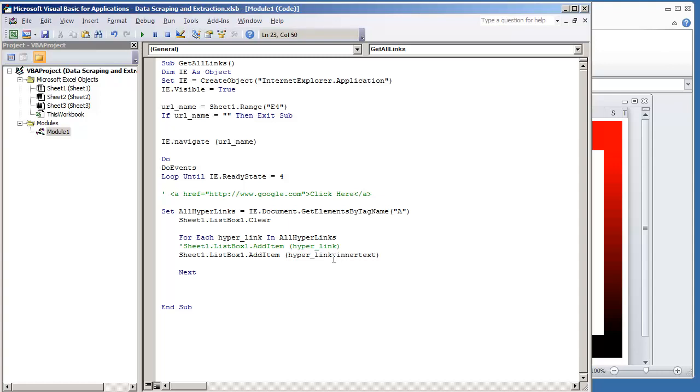And what this is going to do is give us just the text of the URL. Now in some cases you've got to keep in mind that a lot of these URLs may not have text assigned to it because the web designer may have set up that URL as a picture. So it won't have any text unless they actually assigned it as a value. So we're going to go on and now try this code out.